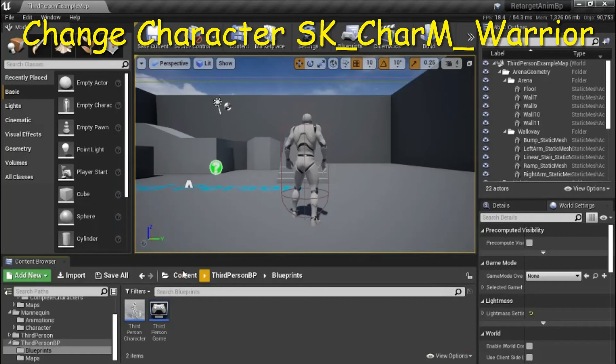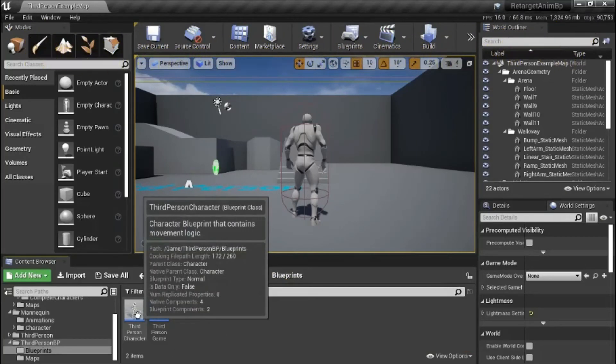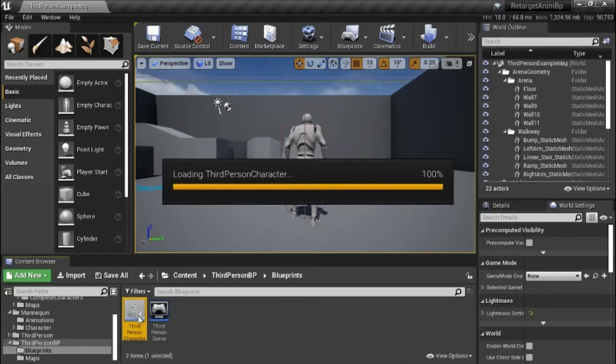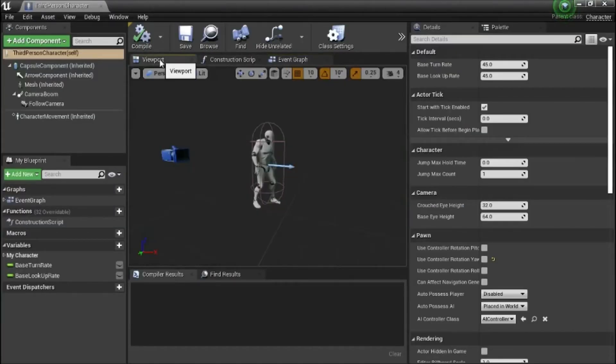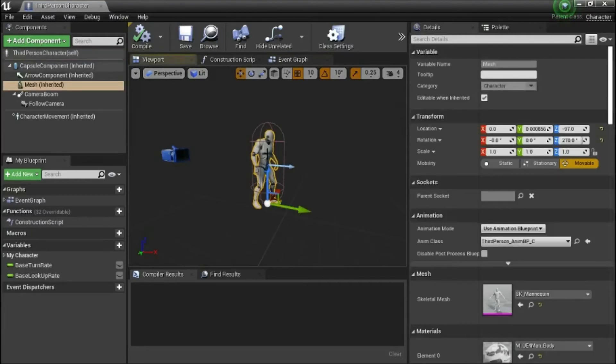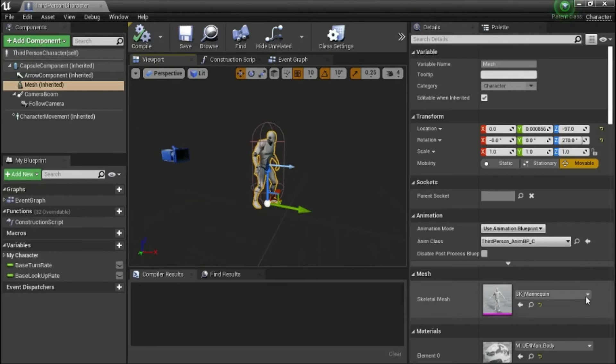Under content, third person BP, blueprints, double click third person character. Go to viewport. Select the character. Change the skeletal mesh.